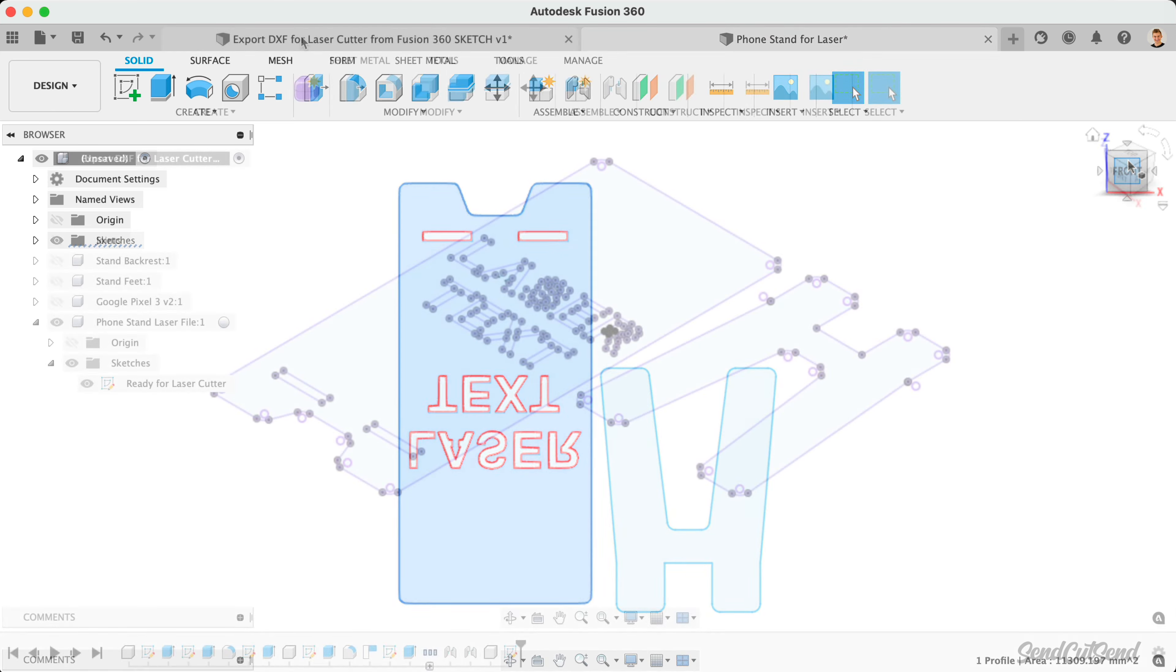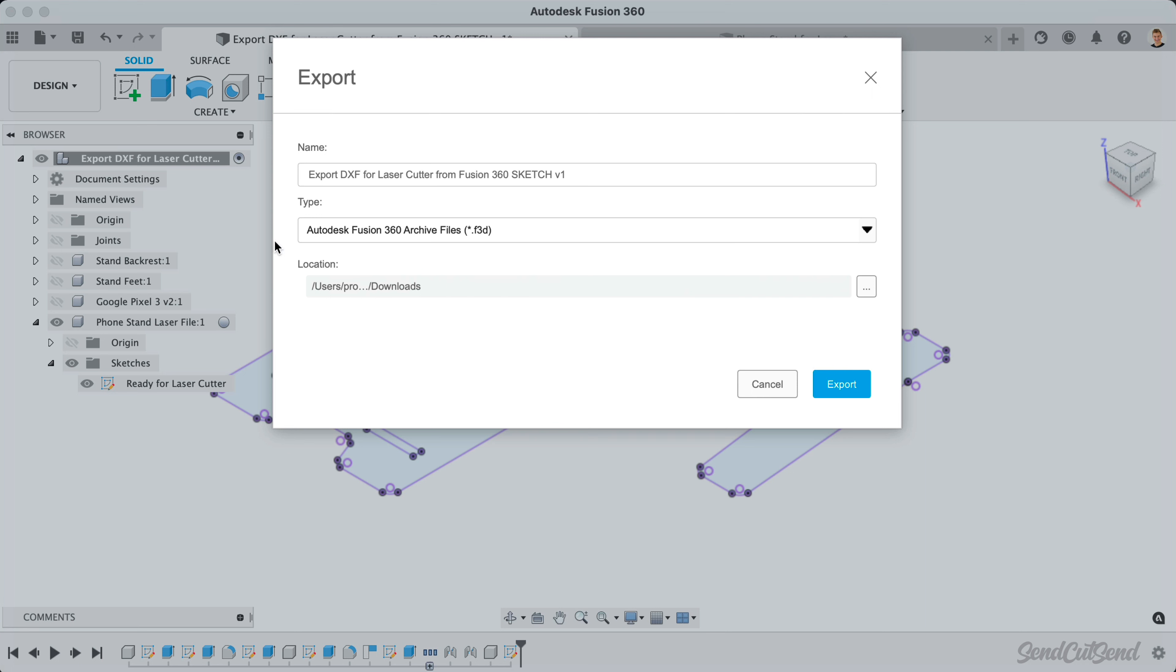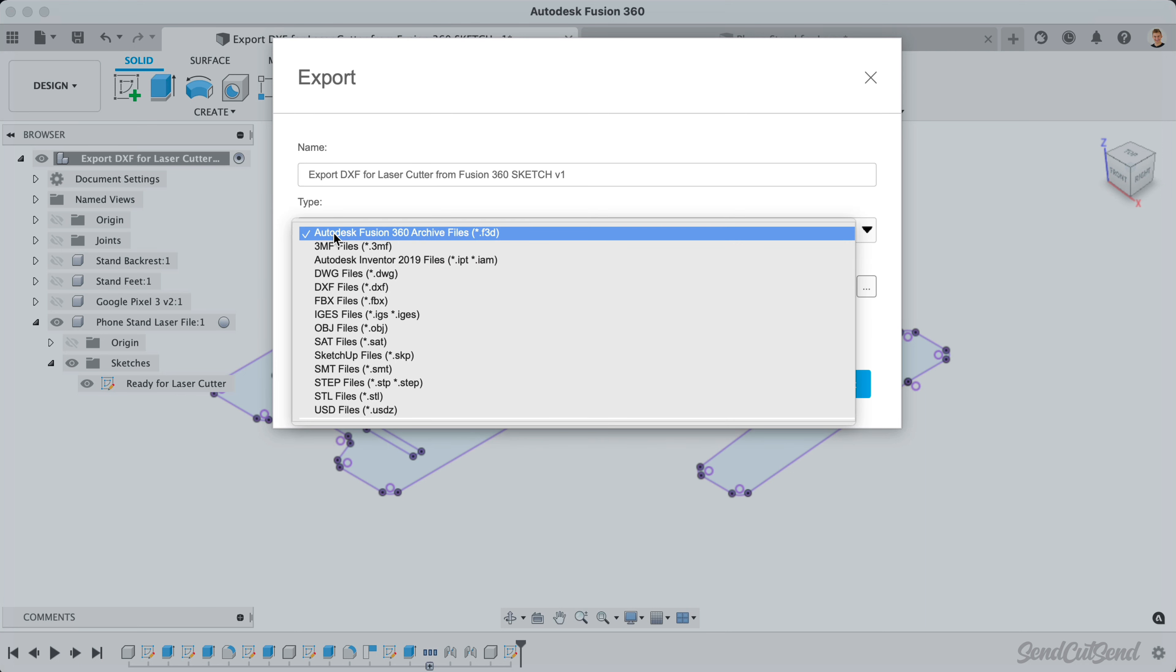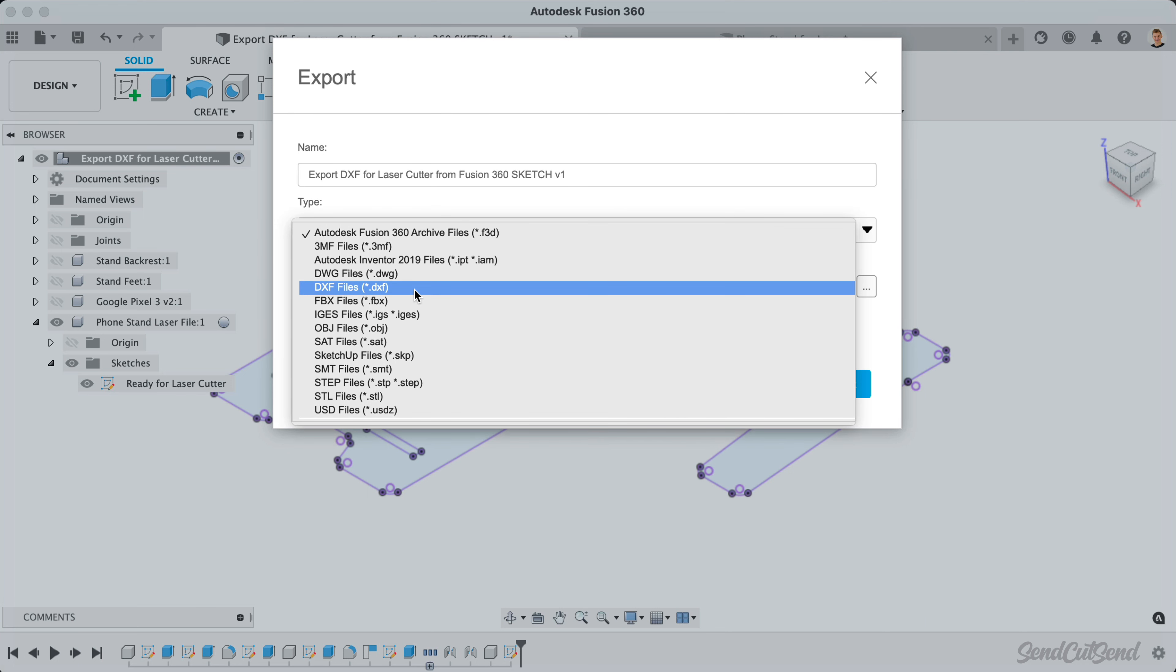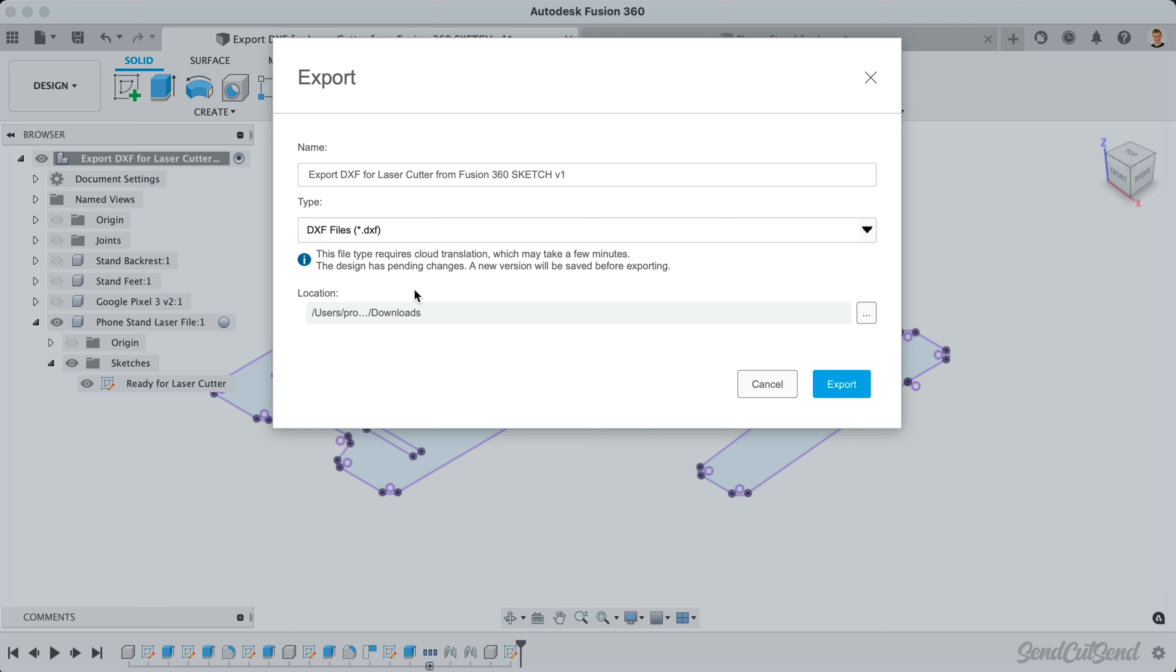It's important to note that selecting DXF as the export type from the File Export option, or the A360 Hub, will provide you with a DXF file that includes all sketches in your design file. This method can be used if your design includes only a single sketch.